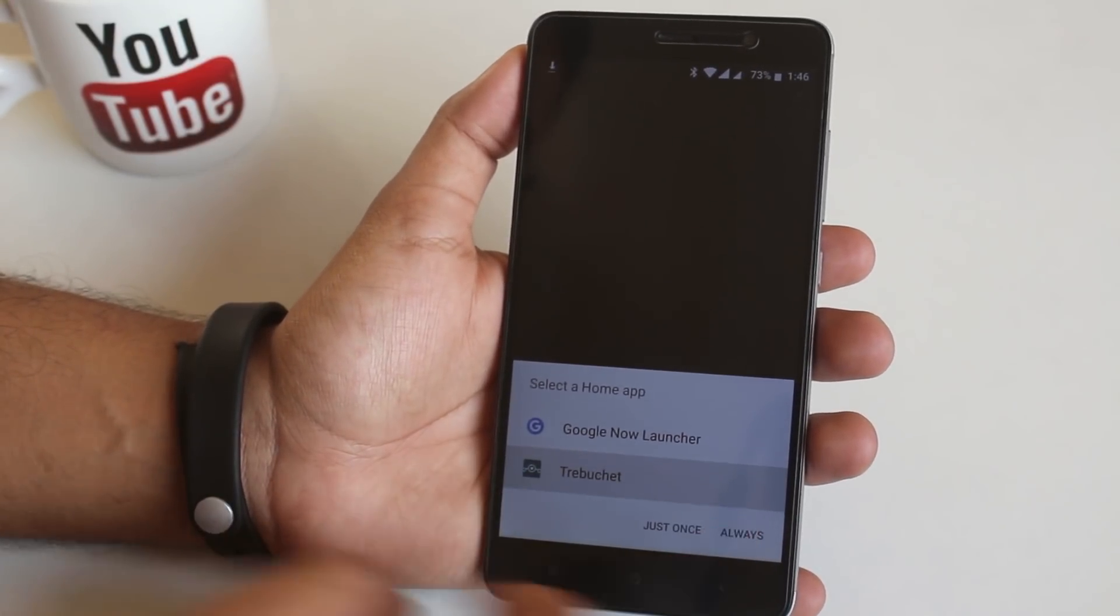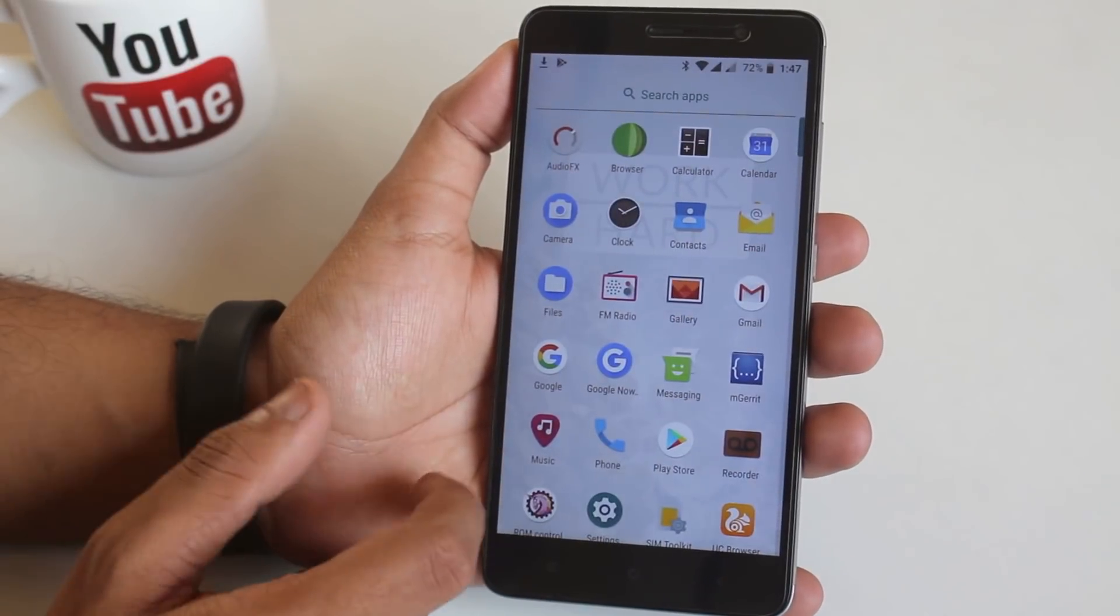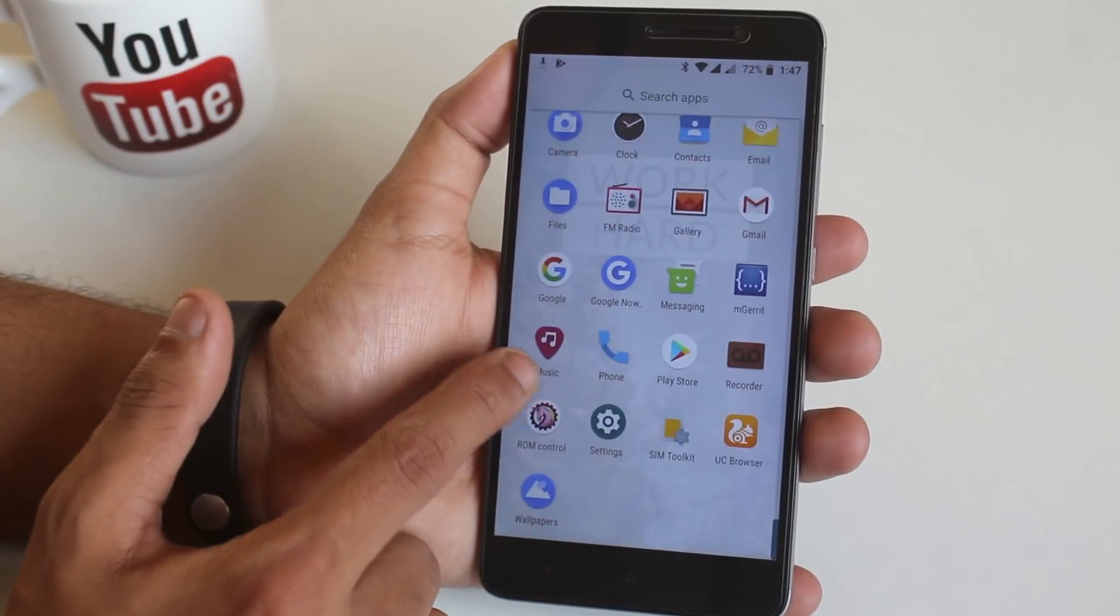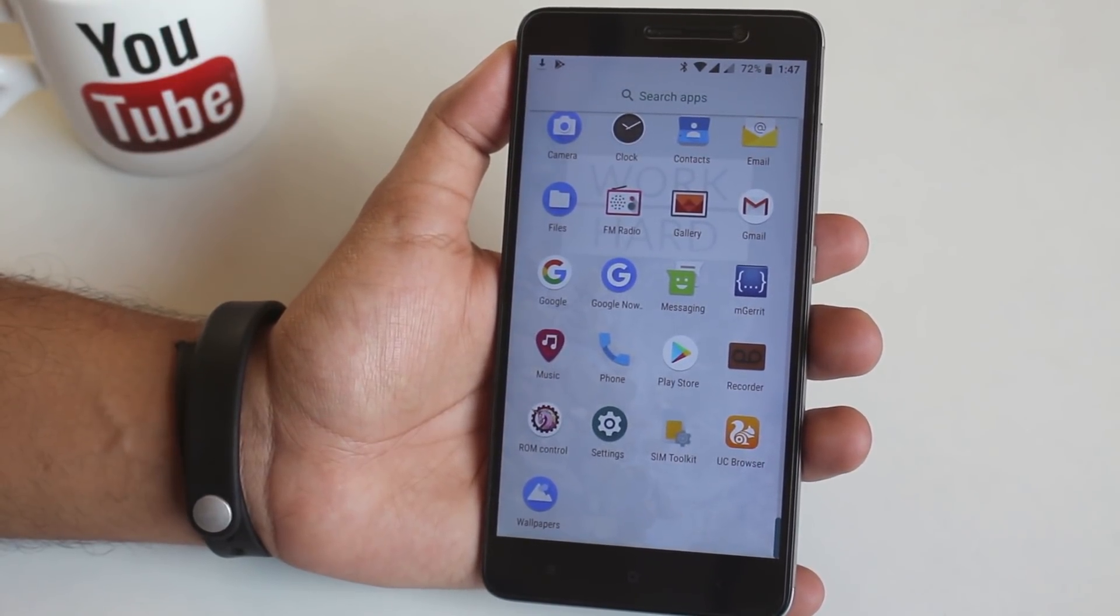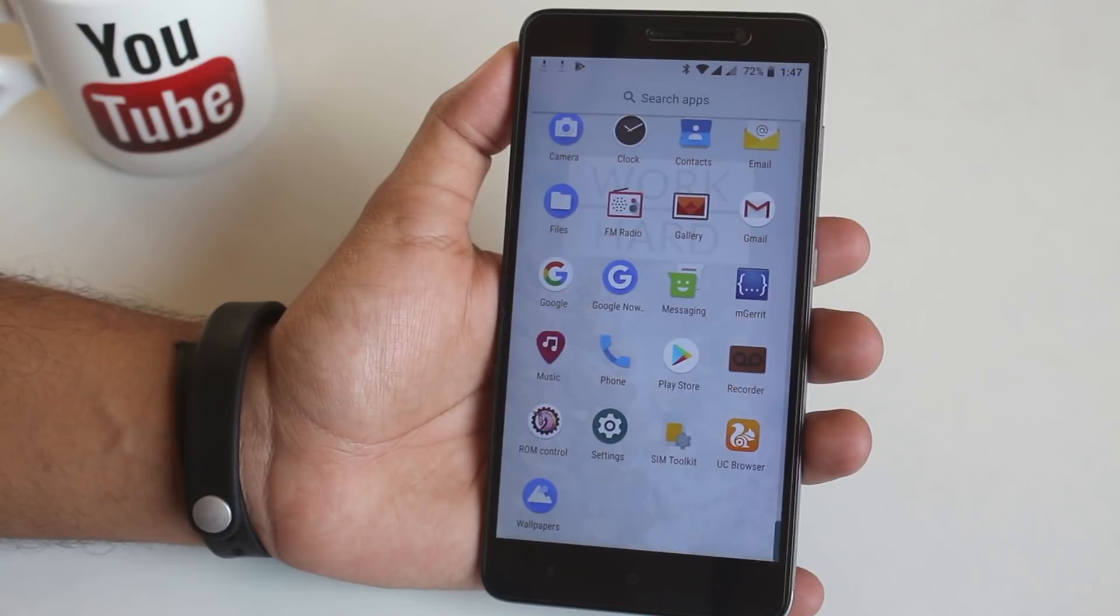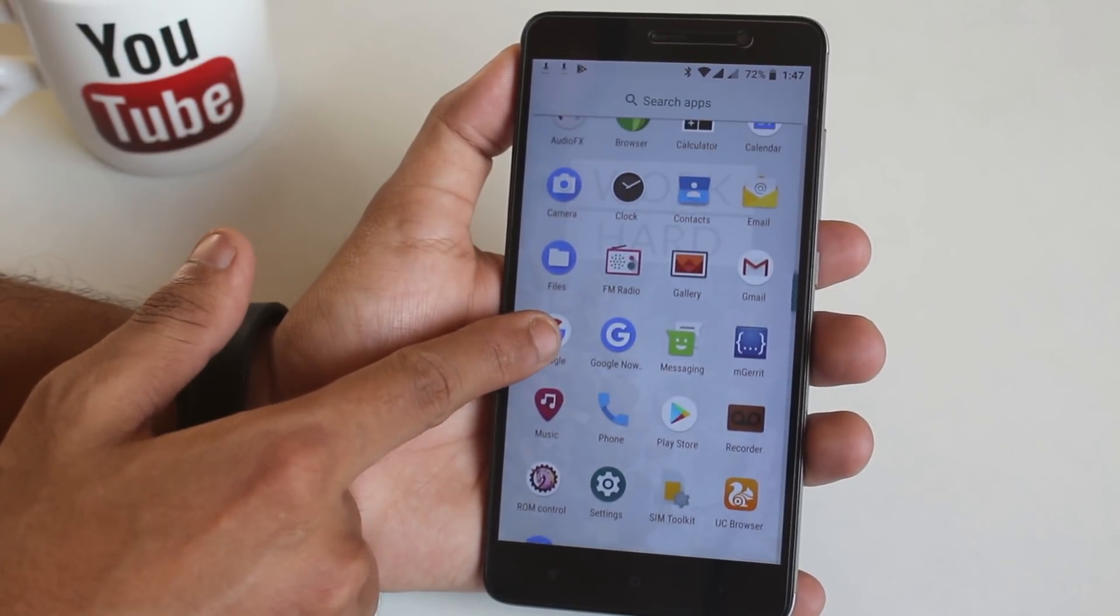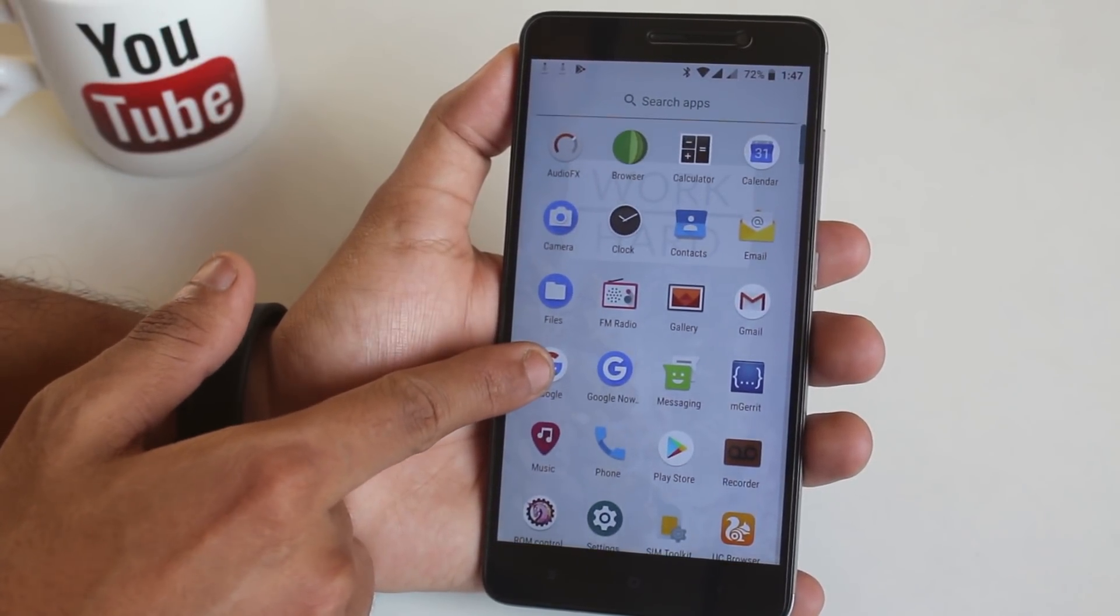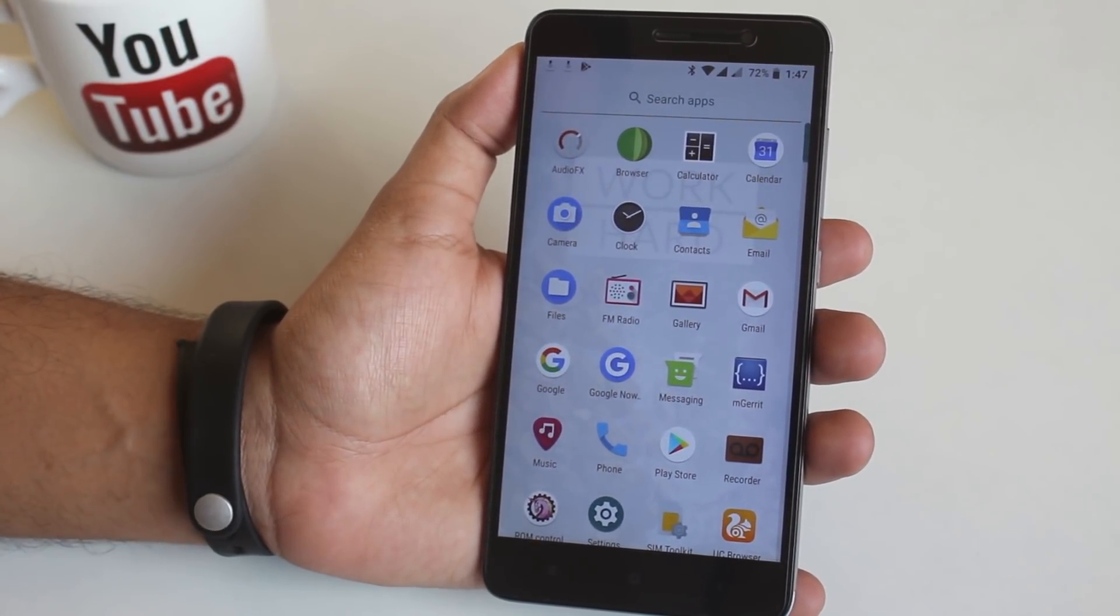Here we have Trebuchet launcher as default launcher. These are the stock apps this ROM comes preloaded with. Except you see browser and Google wallpaper app. They are there because I am restoring Google app data backup.